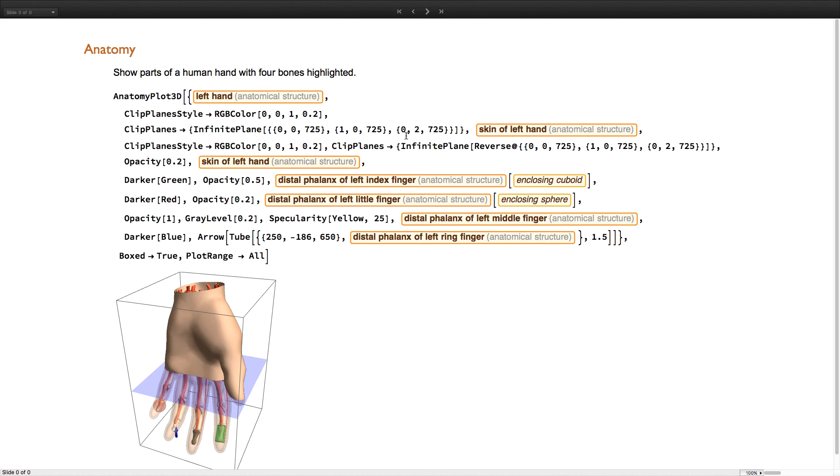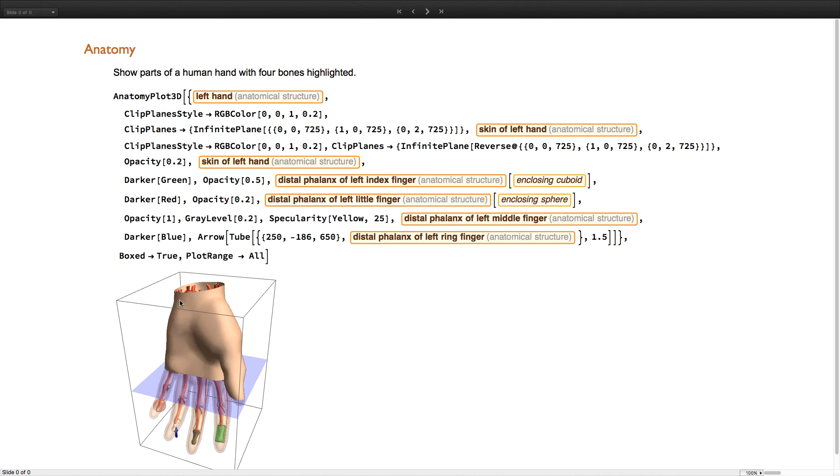Another very exciting addition is human anatomy, with data on tens of thousands of anatomical structures, including 3D geometry for many structures. Here, we use the new anatomy plot 3D function to show a cutaway view of a human hand highlighting four different bones.